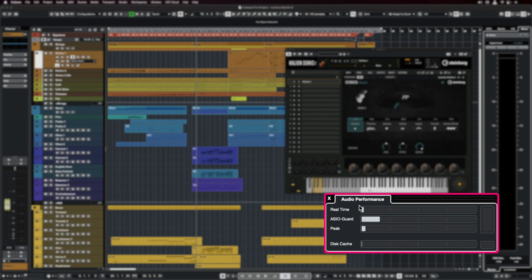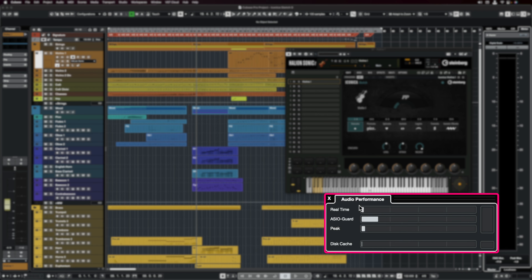So as you can hear, a full orchestral arrangement. And what I did on purpose is I left the audio performance meter right there so you can see how light this orchestra is on computer resources. Now what I'm going to do is play some of the individual sounds so that you can hear what sounds you can achieve.